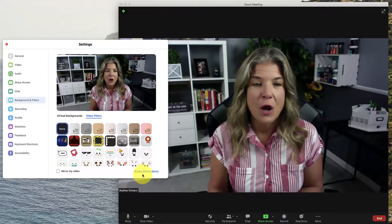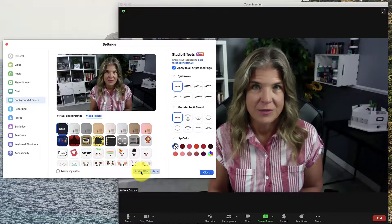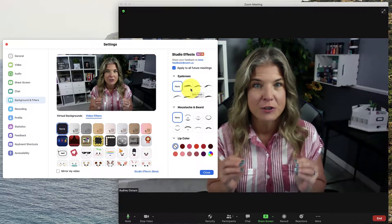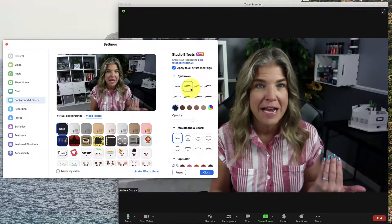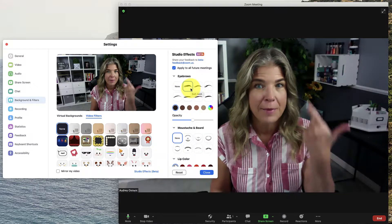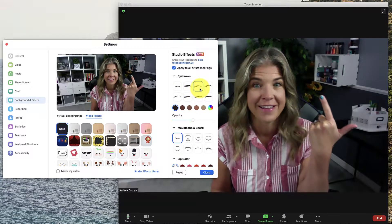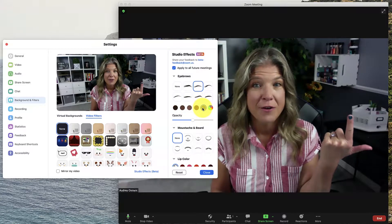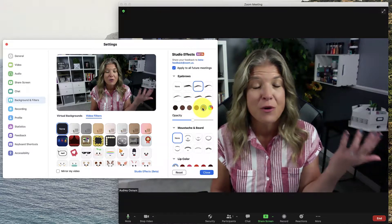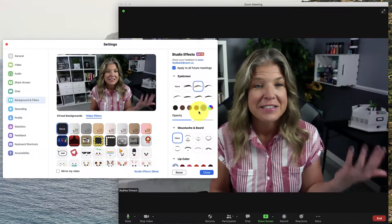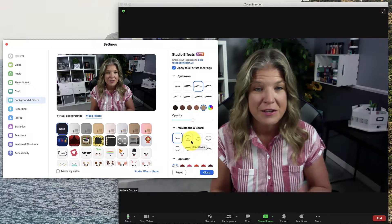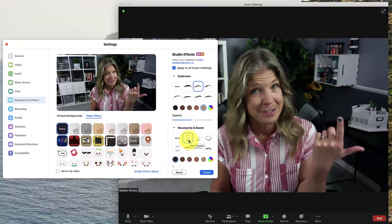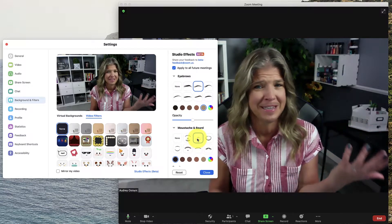Then there's also these studio effects, which is beta. You can literally change your eyebrows, put a mustache on. This is hilarious. You can even make them lighter — this is crazy, the stuff that you can do. Here's a mustache. Oh my gosh. So if you want to put on a mustache, you can just have a lot of fun with this.